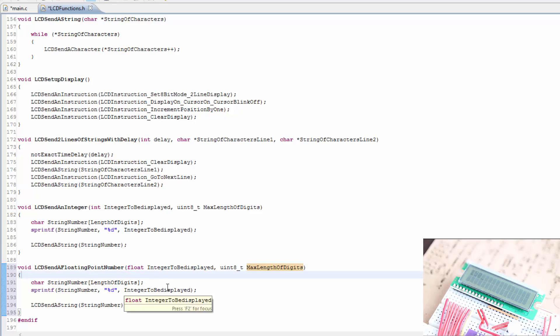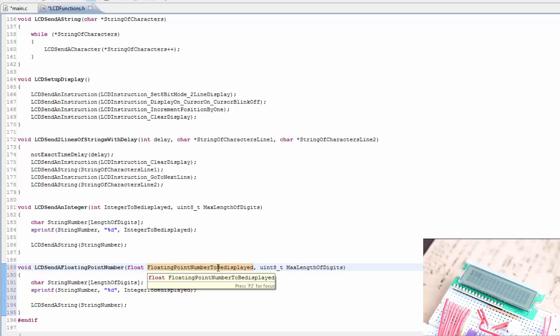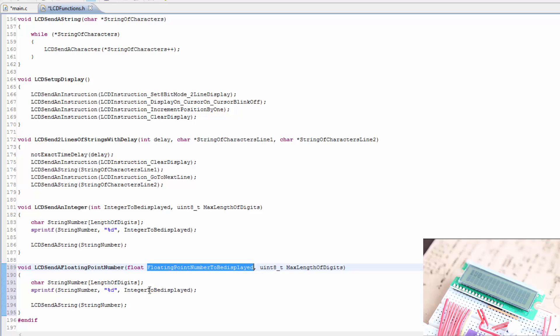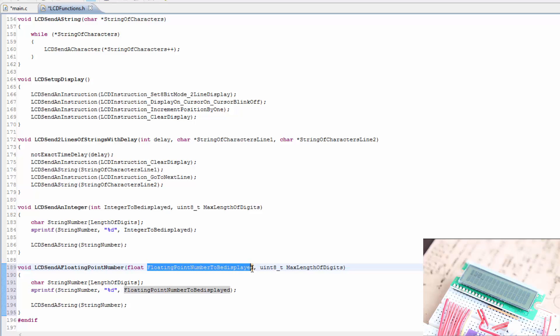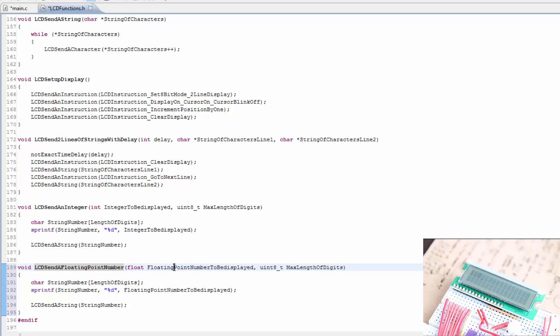Remember that the max digits needs to consider the actual decimal point and the negative sign if one is going to be there. And the next thing we would want to change is the floating point number to be displayed. The reason I'm changing this variable, we don't really need to, but when we're actually using the function in the main file or code, it'll tell us what it's asking for. So we want to make sure that we have that correct.